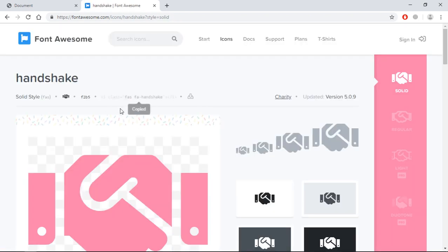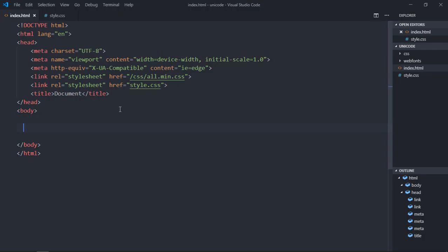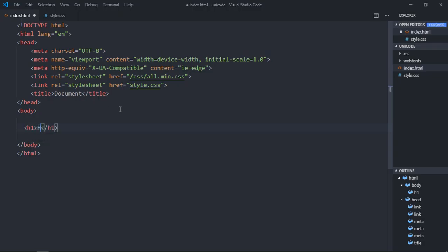Let's copy this and create one h1 element. Let's make it hello world. If you don't know how to add Font Awesome to your HTML file, please check out my previous video, link will be in the video description.